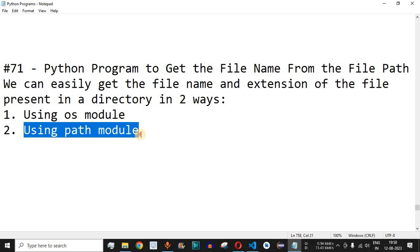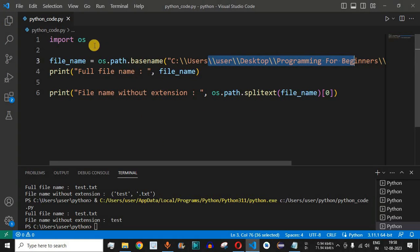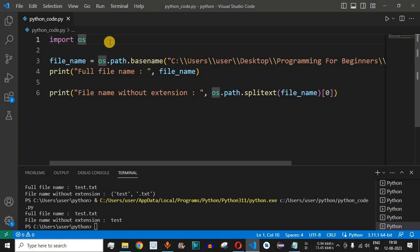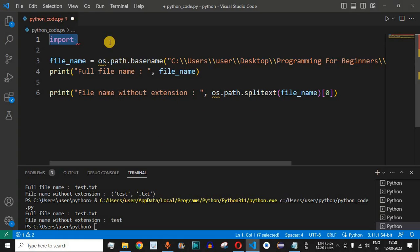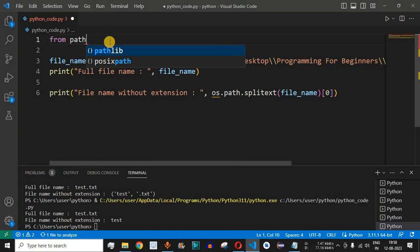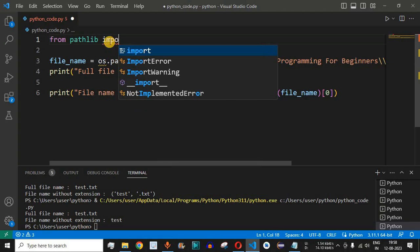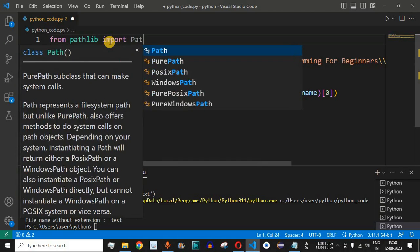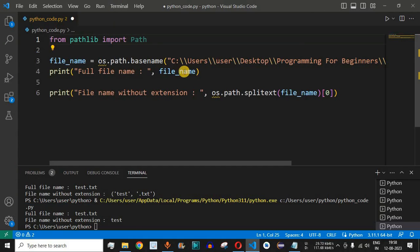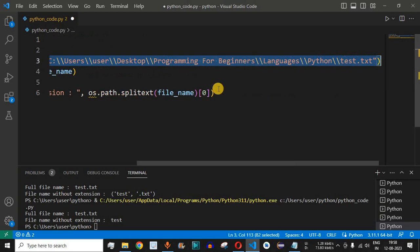Now let us check another method. There is something called the pathlib module, which we can also use to extract the name of the file. Instead of importing os, we say 'from pathlib import Path'. We will also need the same directory path along with the file name.